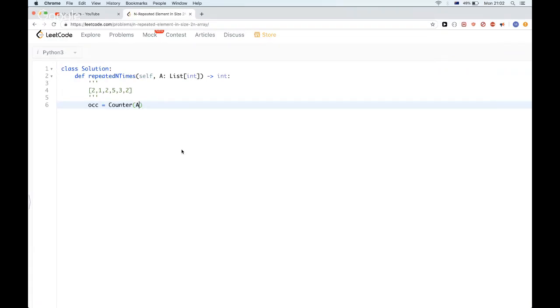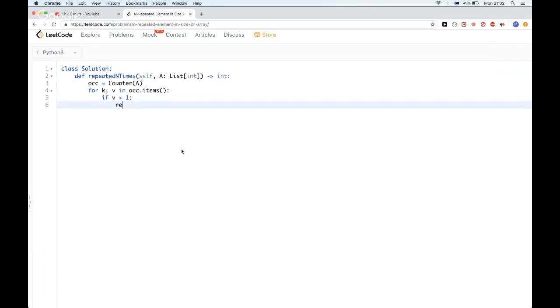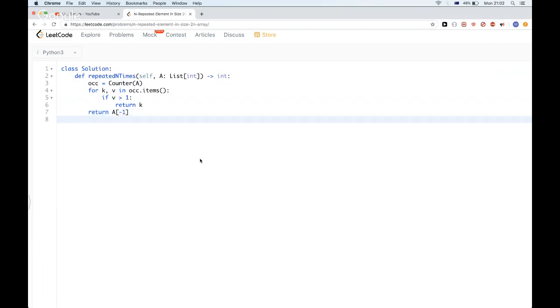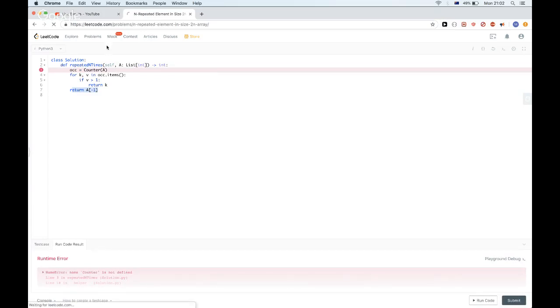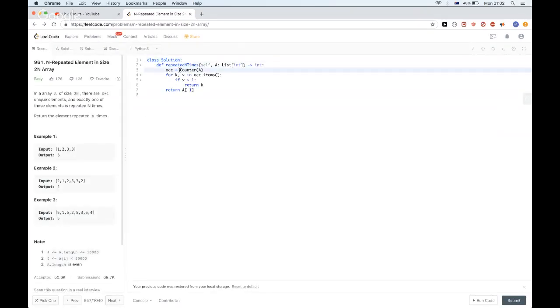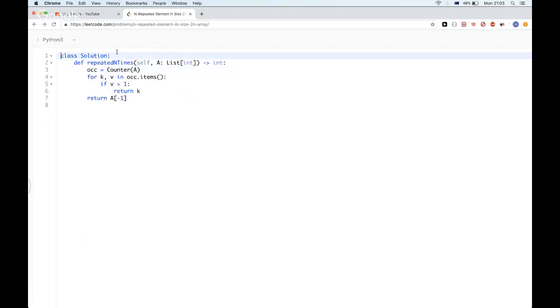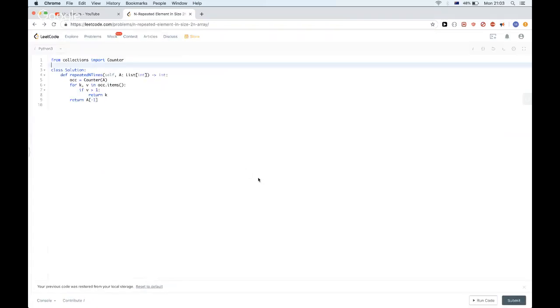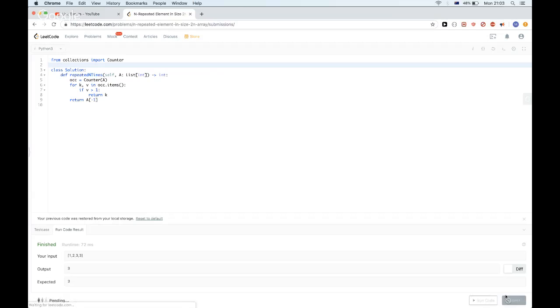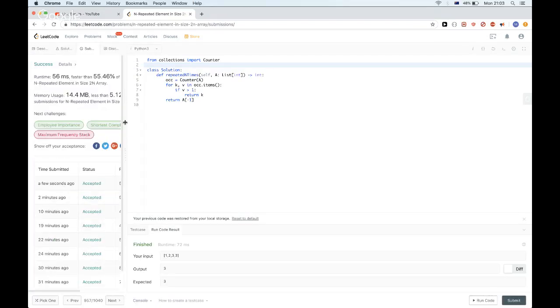It gives us the element and how many times it occurs, so we can just use that. Counter of A, that would be the number of occurrences, and we can just go through them. This will give us the key and the value, and we can just check if the value is bigger than one. Then we found, since every other element is unique, if it's bigger than one, then we've found our element. We can just return it, and otherwise just return the last element. This case will probably never happen because of the problem condition. Yeah, we need to import Counter. We should be good. Okay, so this solution passes.